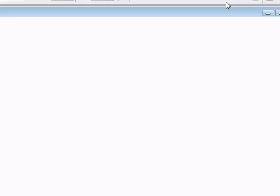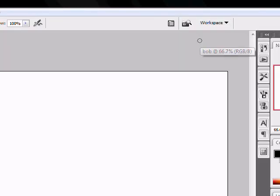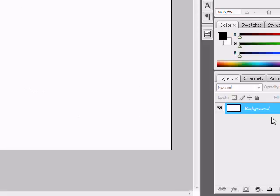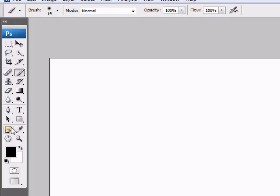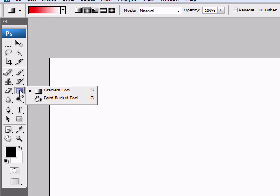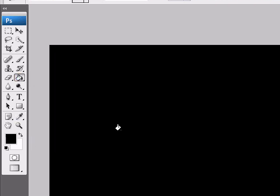Now have your canvas up. We're going to hold Alt, double-click on our background layer to turn it into a standard layer. Use your paint bucket tool, make sure you have black as your foreground color, and make this layer black.